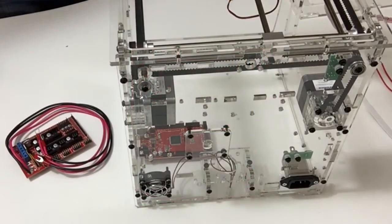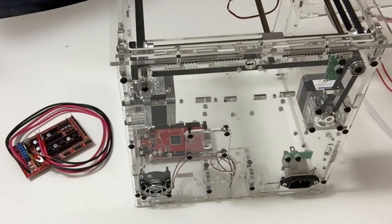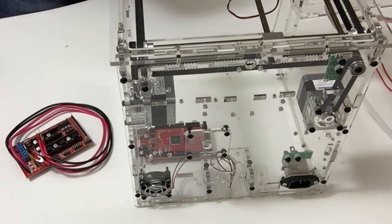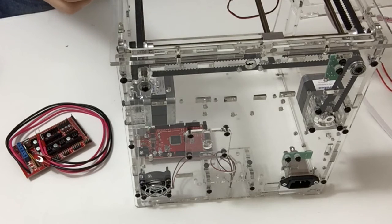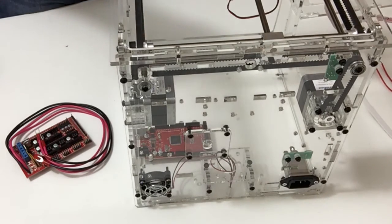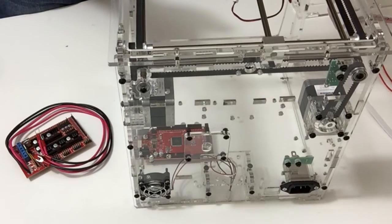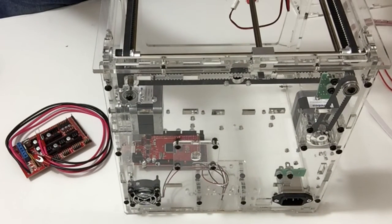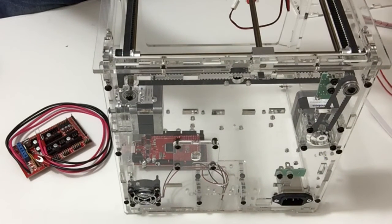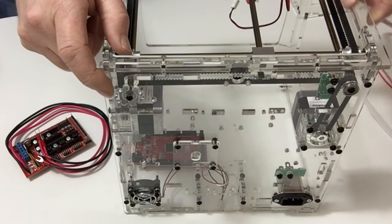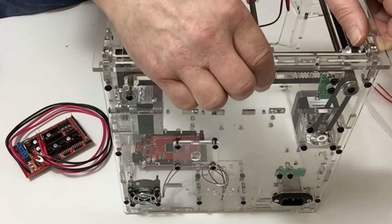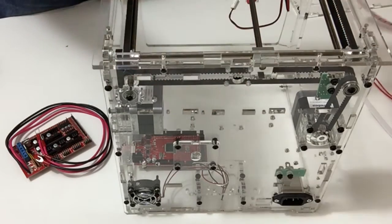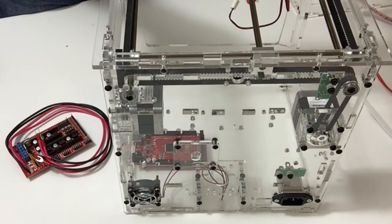In stage 38 we're going to be plugging in the drive board into the main circuit board. But before we do that we need to remove the top panel. Undo all of the screws surrounding the top panel and then carefully lift that off so that the nuts stay in their position.